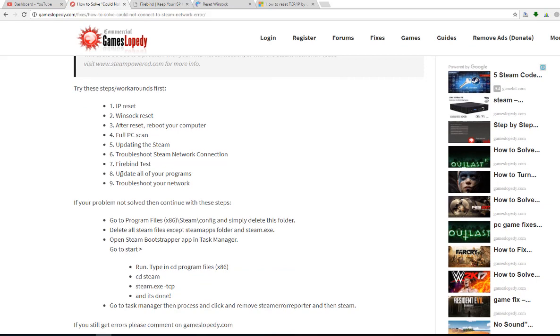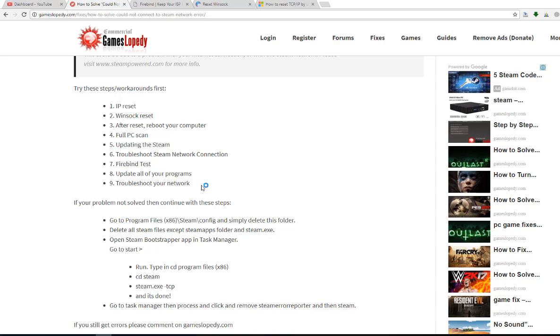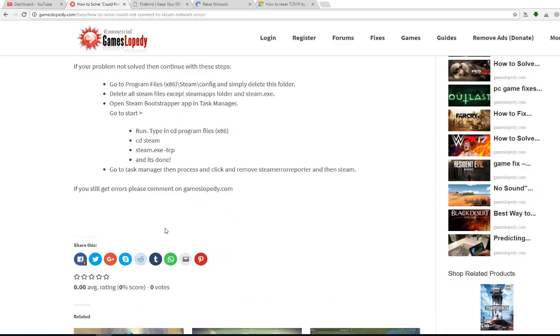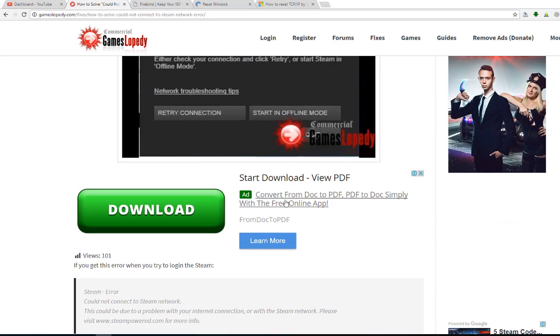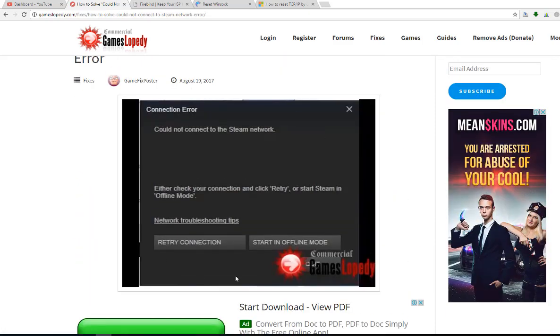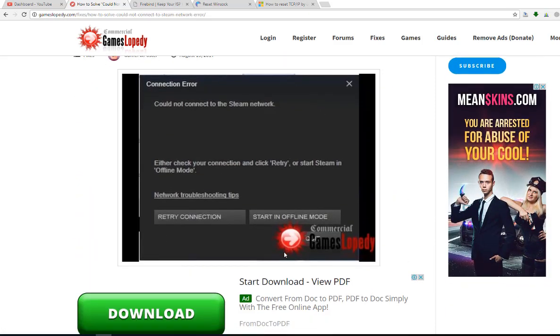Update all of your programs and then troubleshoot your network again. After all of these steps, if you are getting the same error, the same connectivity error...